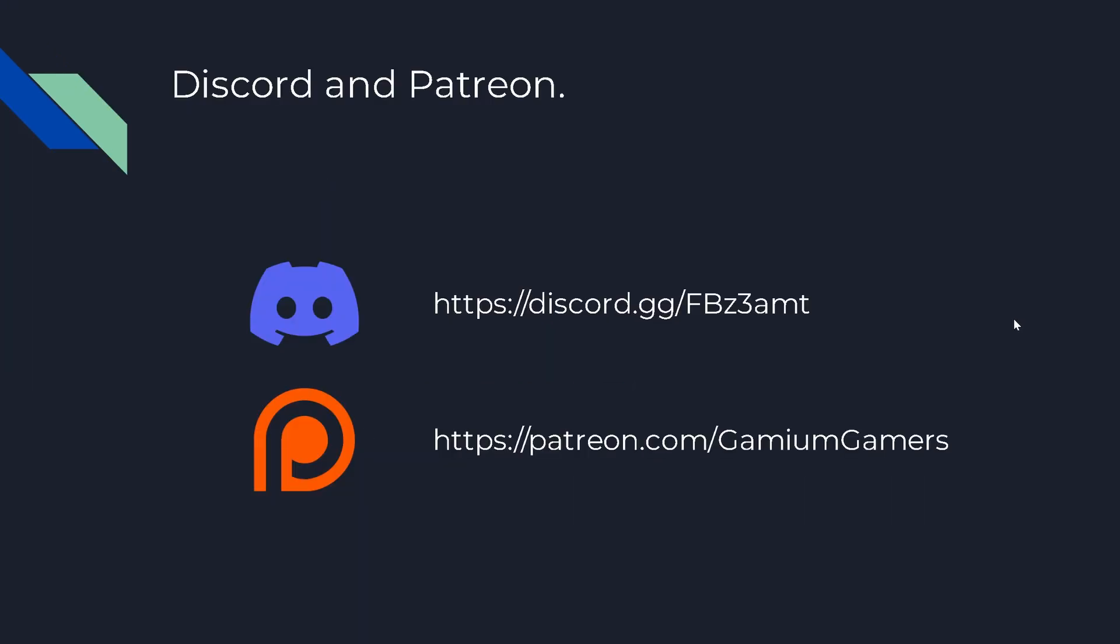For any support questions or suggestions, my Discord link is given here as well as in the video description. If you want to support me, you can donate to my Patreon. Link to that is in the description as well.